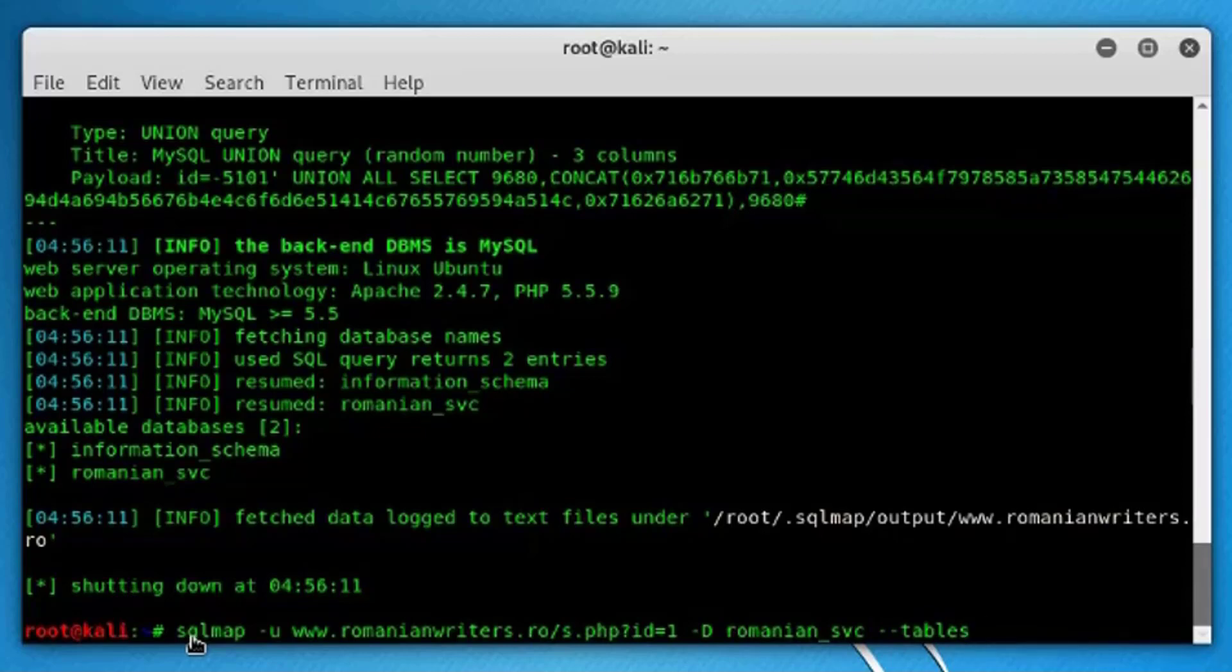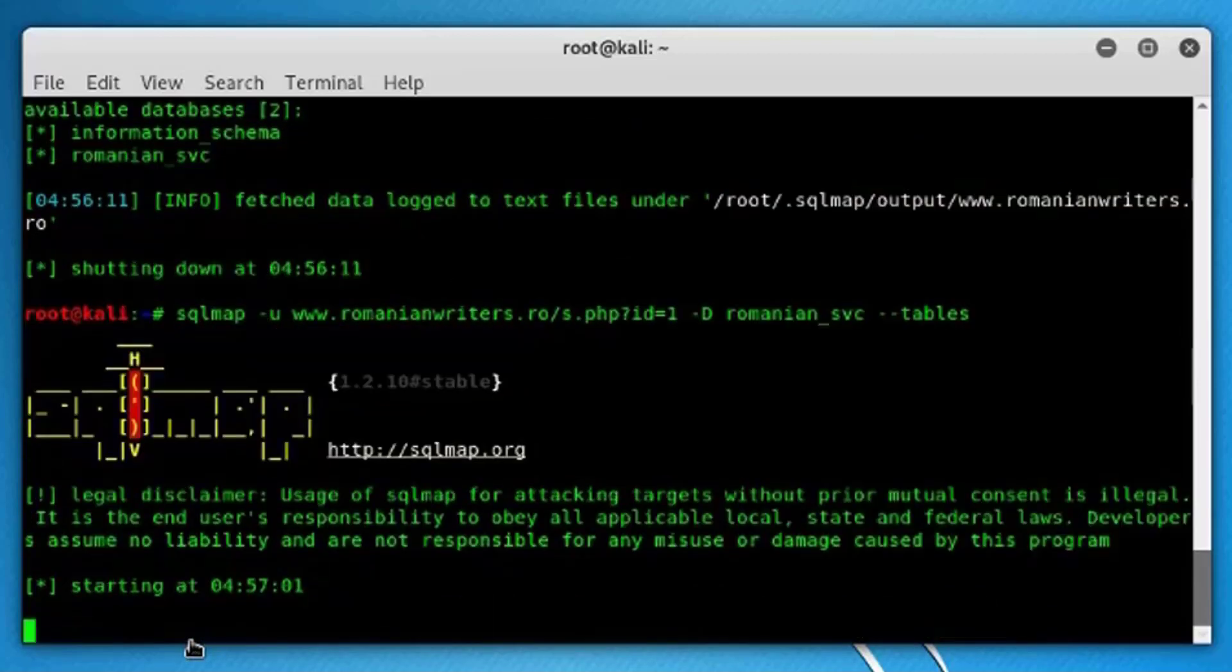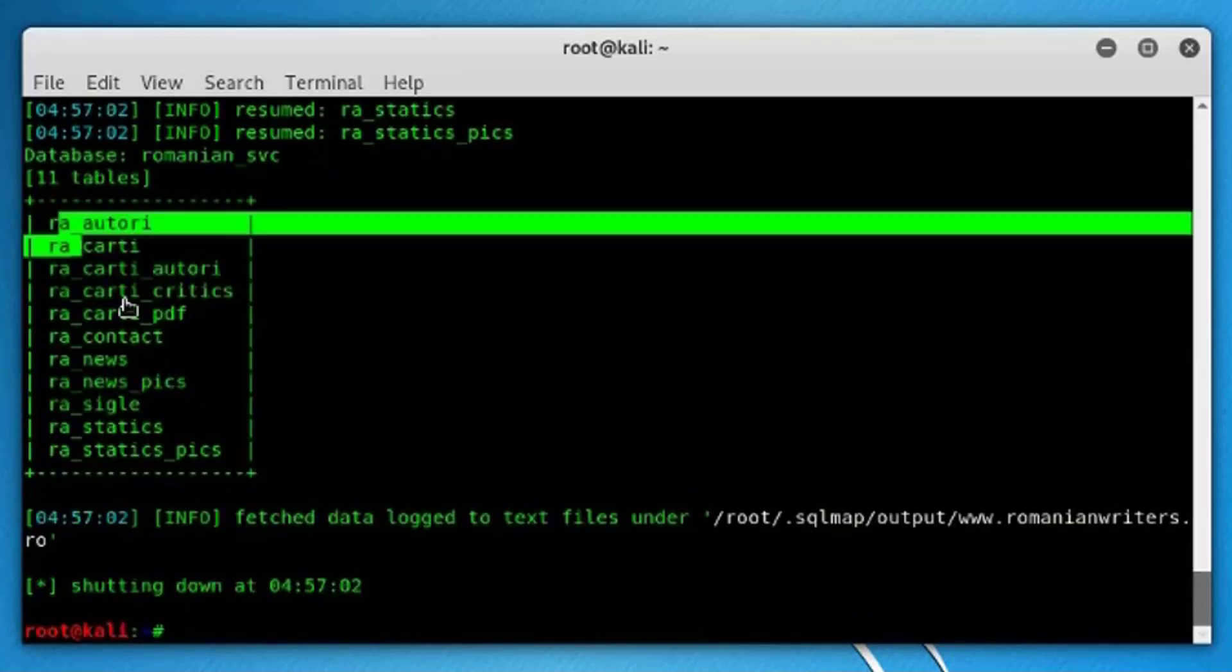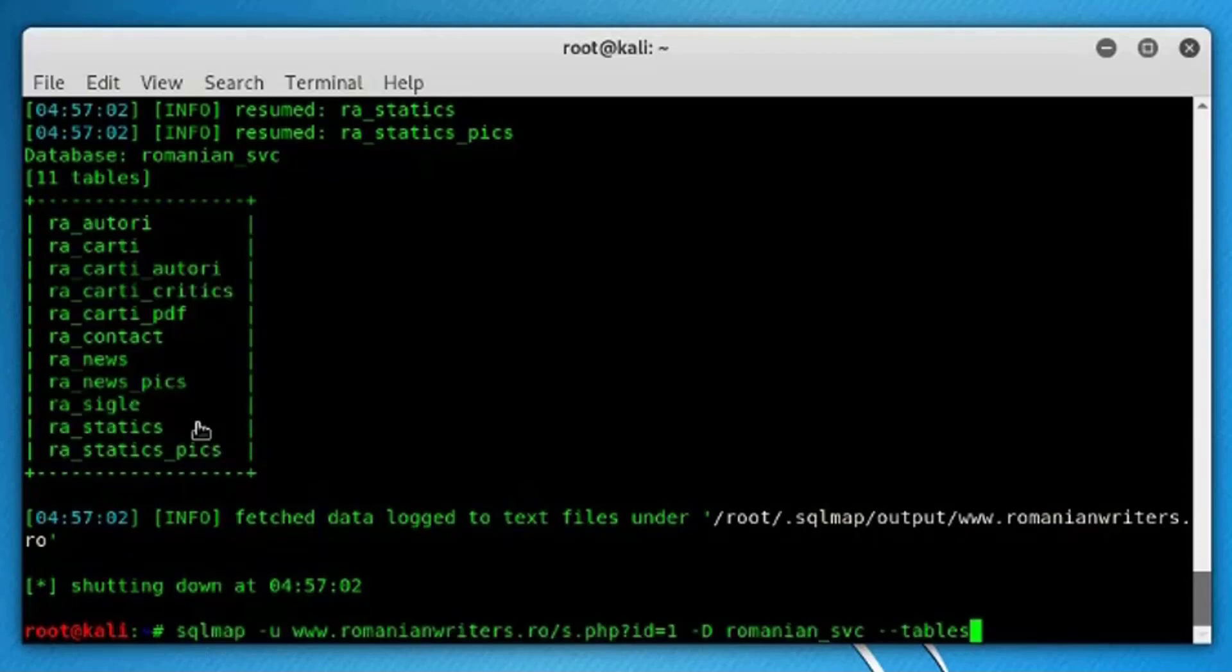So the hyphen hyphen tables will fetch all the tables that are in the romanian_svc database. Press enter. As you can see here, this is the list of tables in this database. So we're interested in getting the content or the columns of the table named, for example, ra_autori.